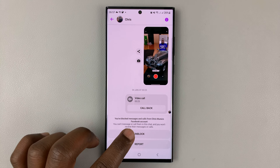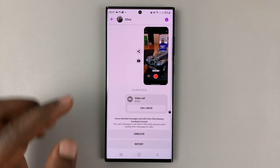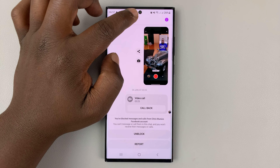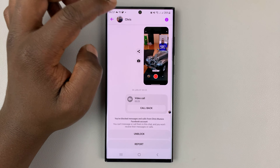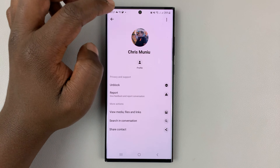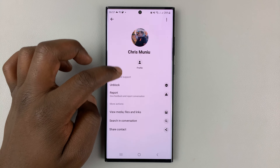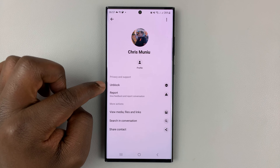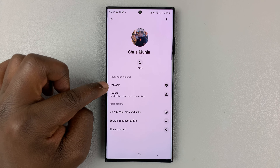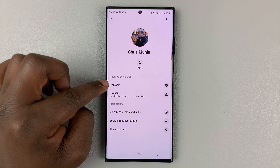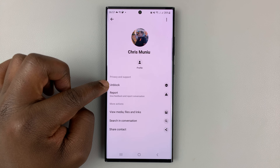Now that's one way. You can unblock, or you can go into their Facebook Messenger profile, and you should see another unblock option there.